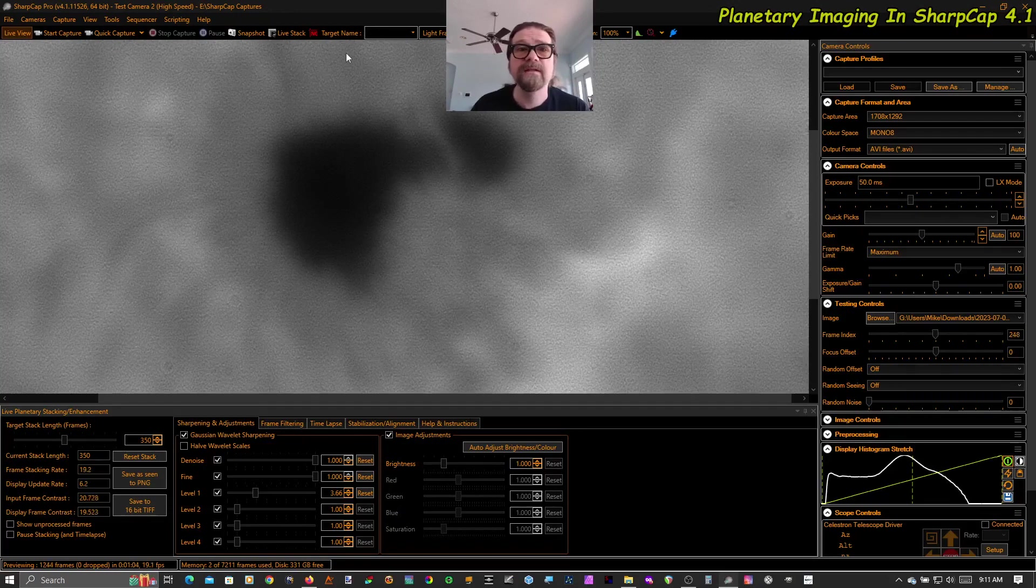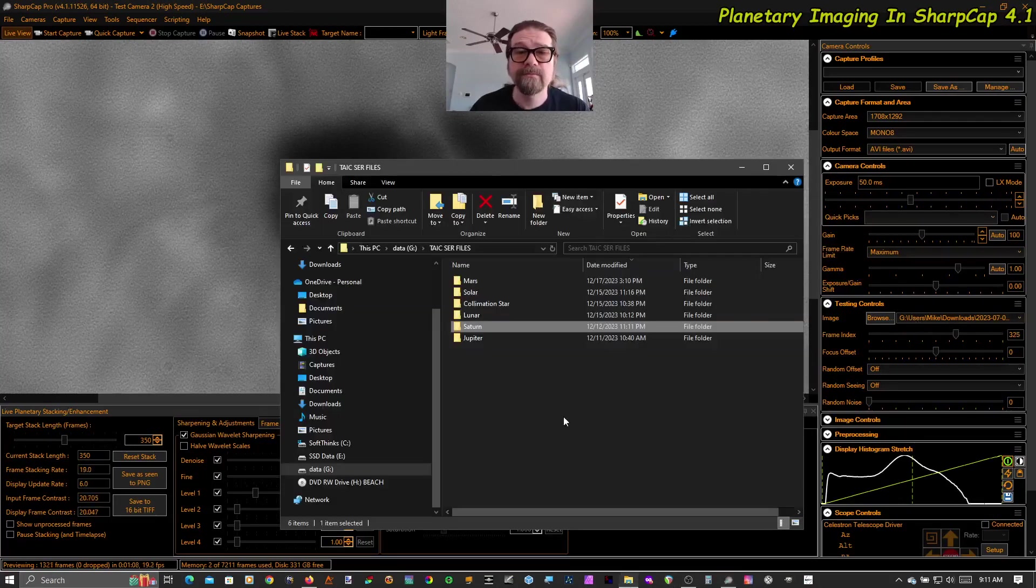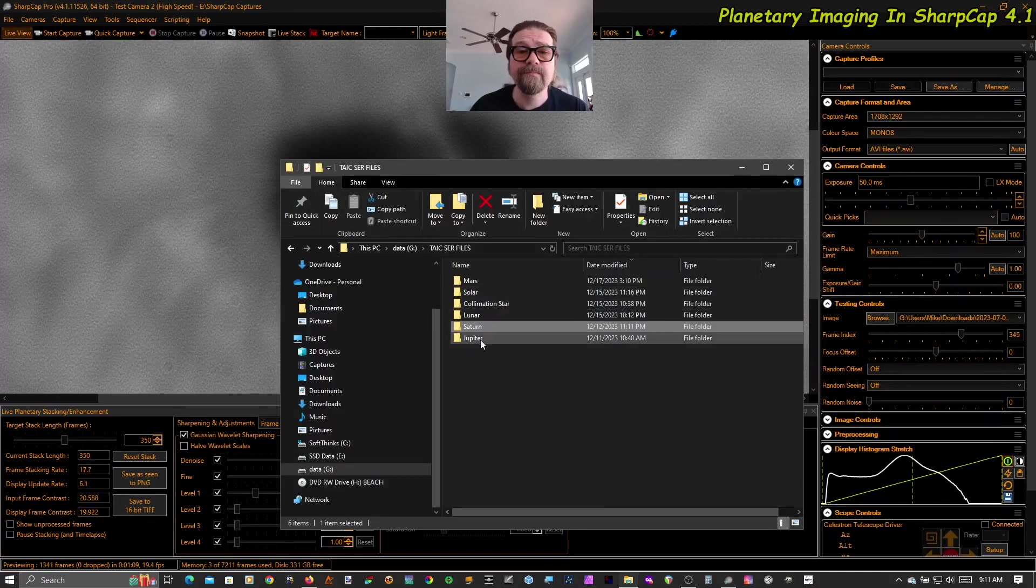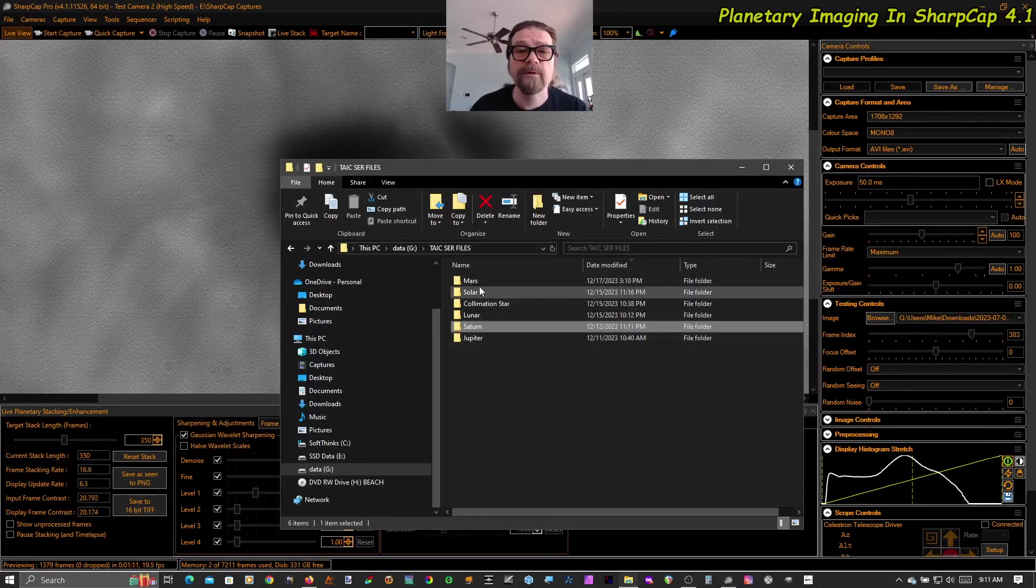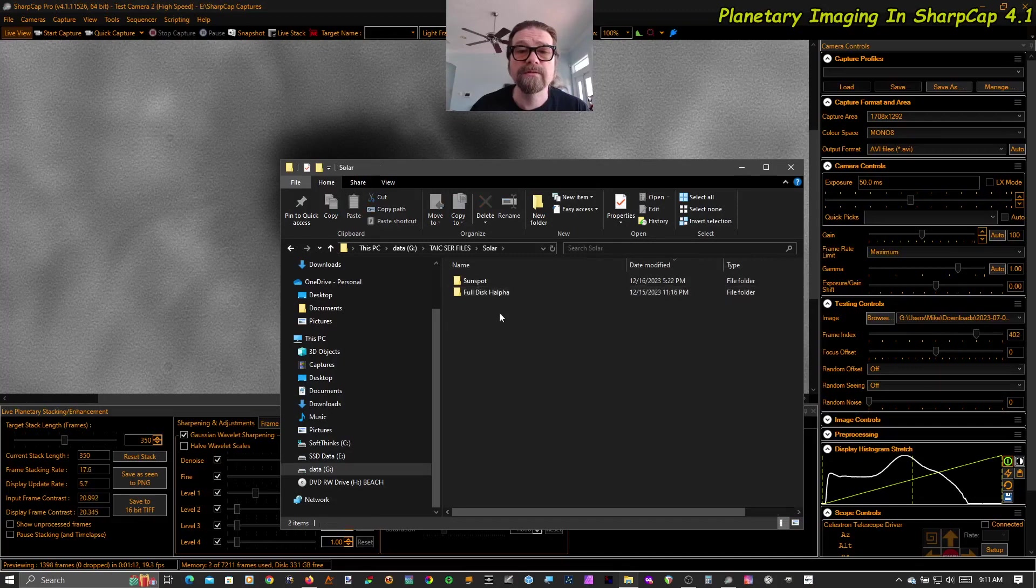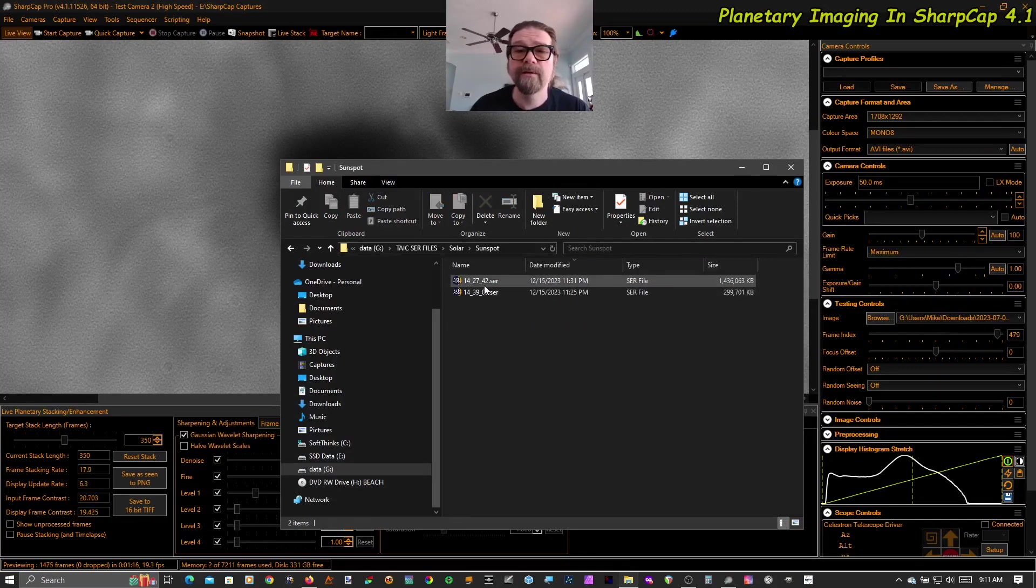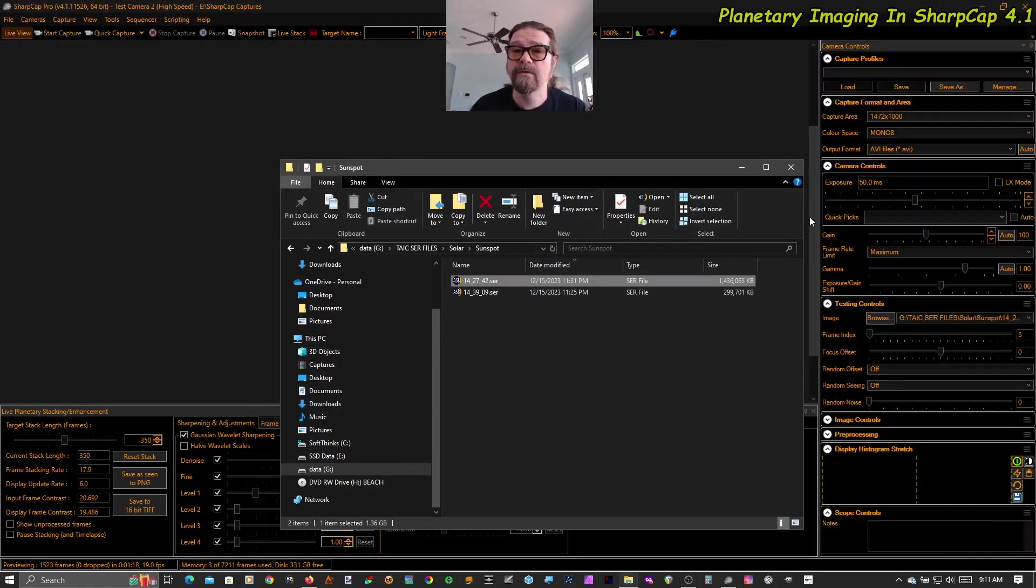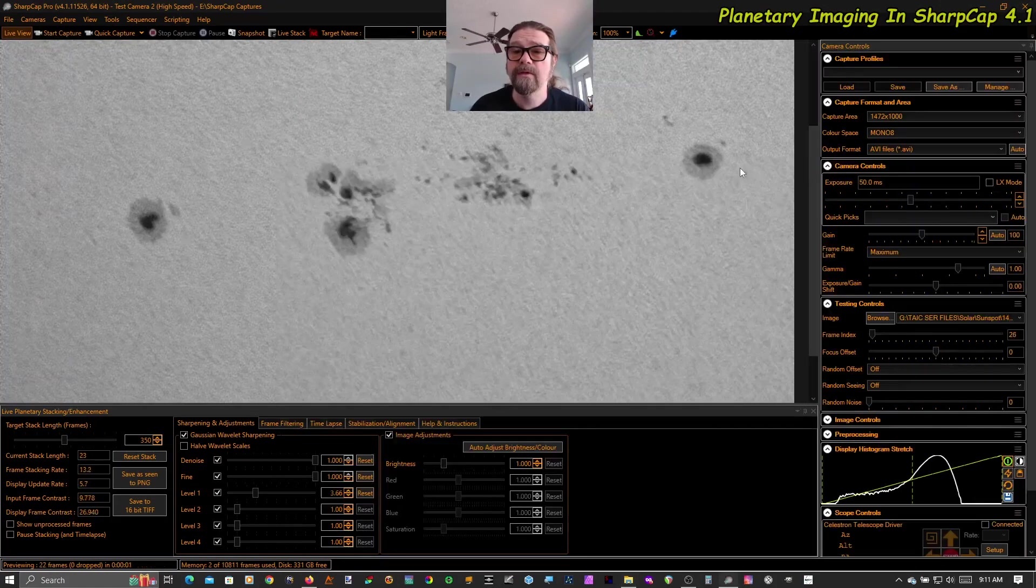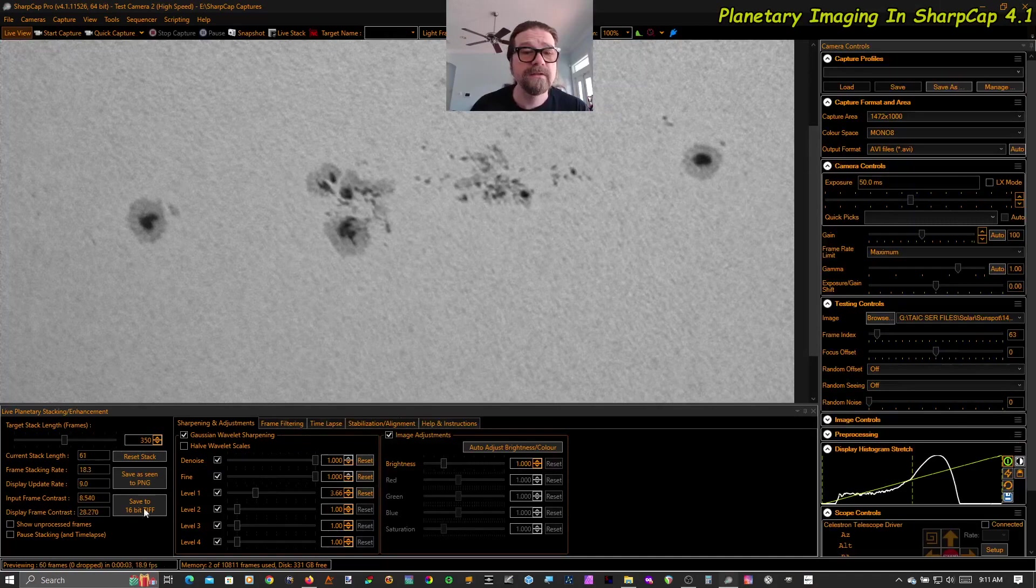Let's grab another sunspot video. Got a couple more. So let's grab this guy's little archipelago of sunspots. Beautiful.